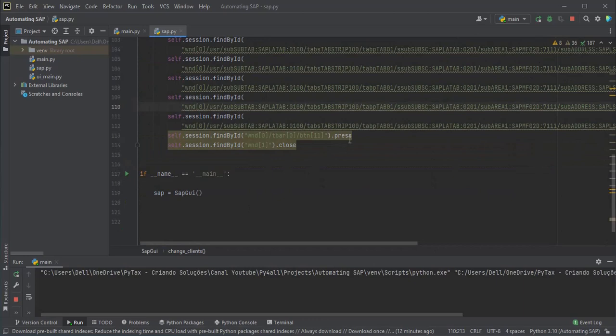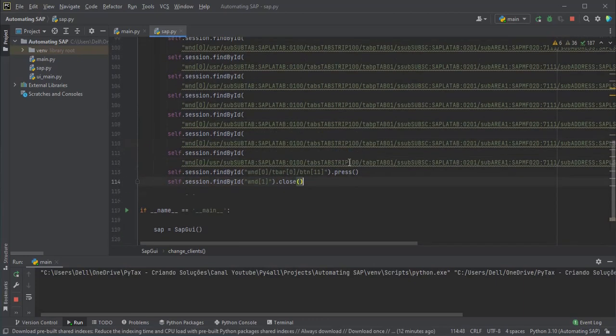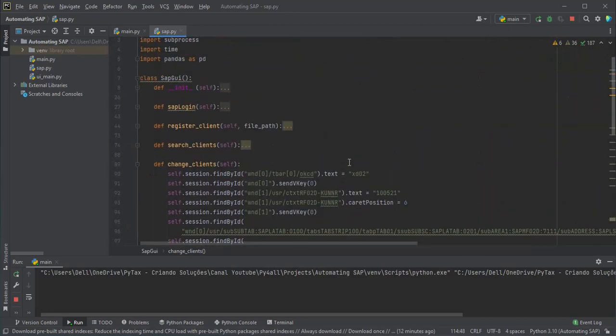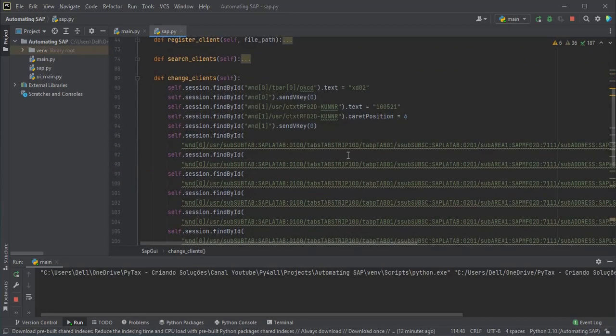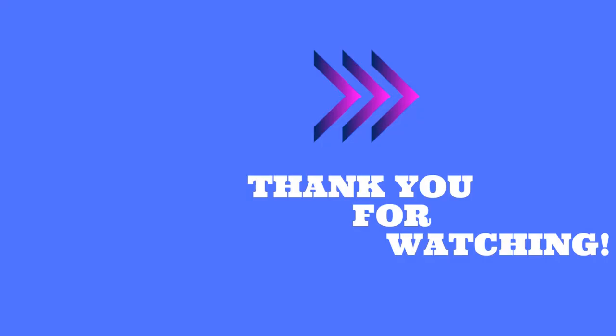In this class we learned how to use the script recorder to change customer data registered in SAP. We continue with the project in the next class. Thanks for watching.